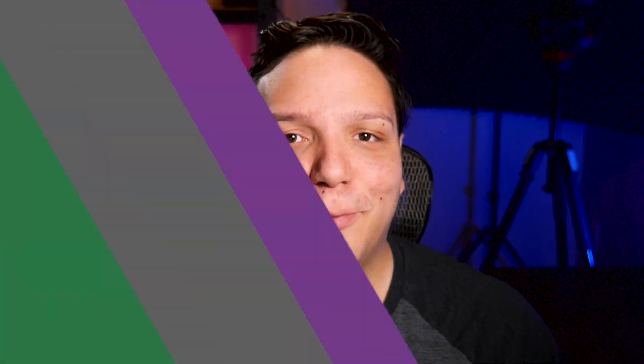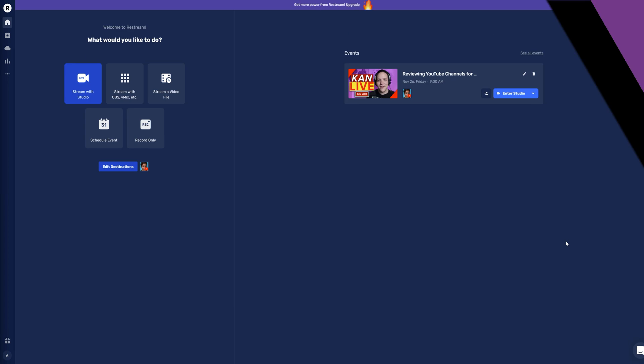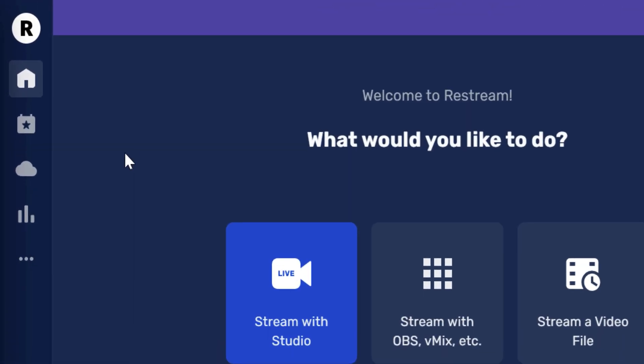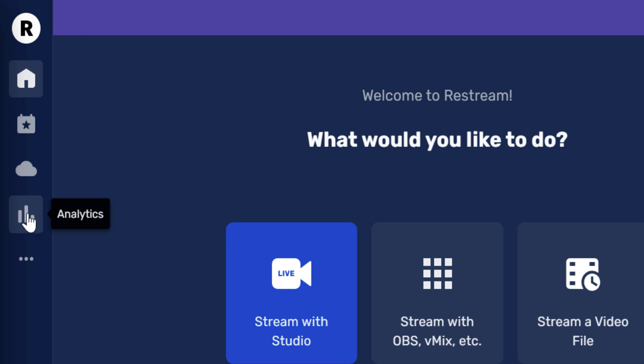Let's get started on Restream's dashboard. On the Restream homepage, make your way over to the left hand side where you'll see this bar graph icon. As you can see when I hover, this is Restream's analytics feature. Let's go ahead and click on it.